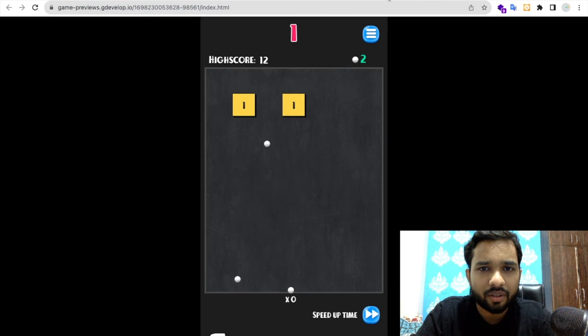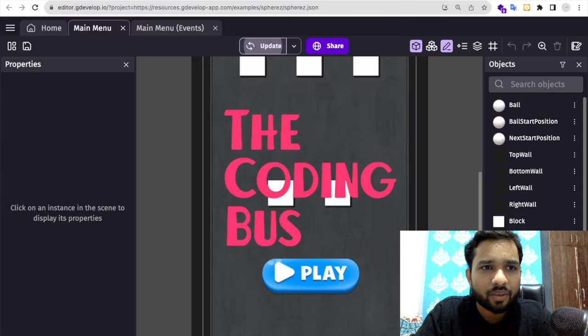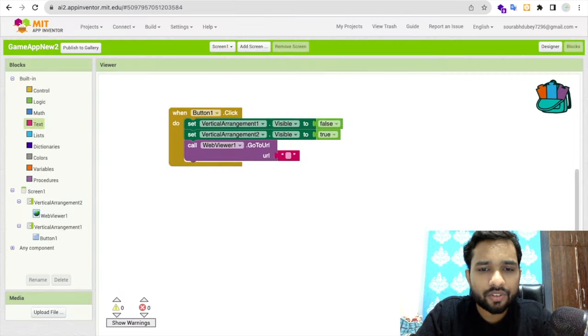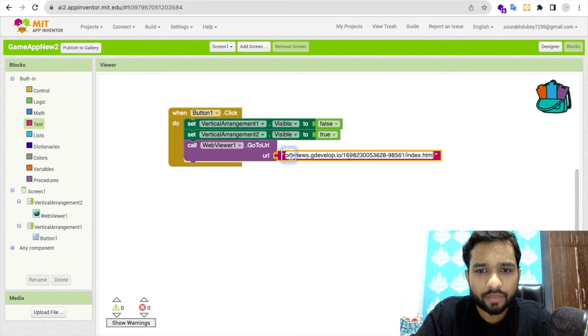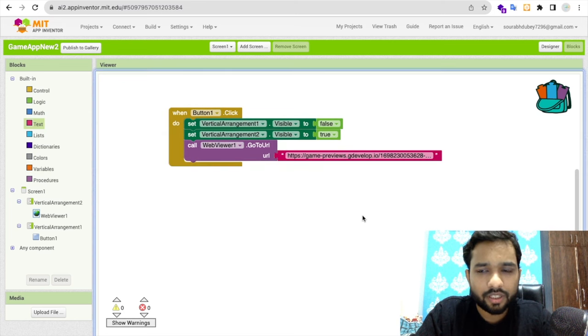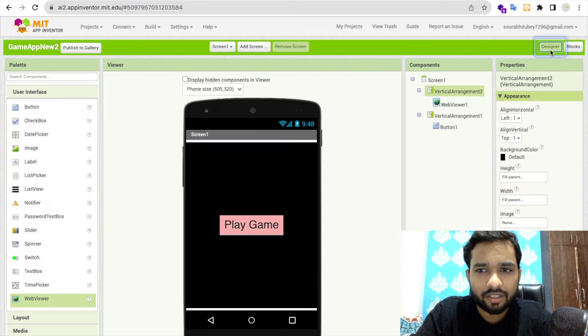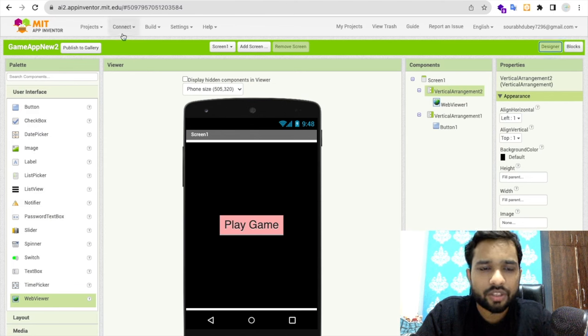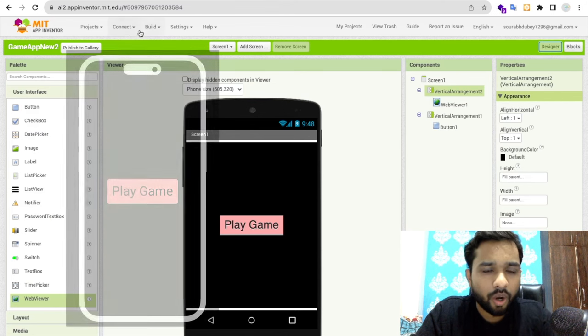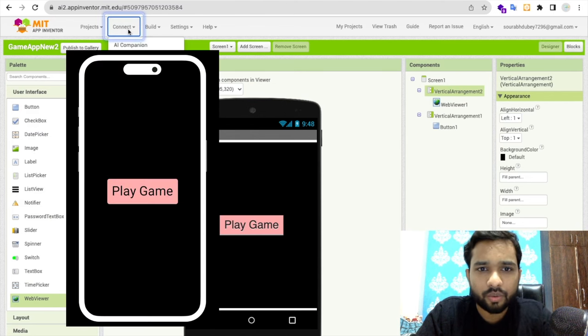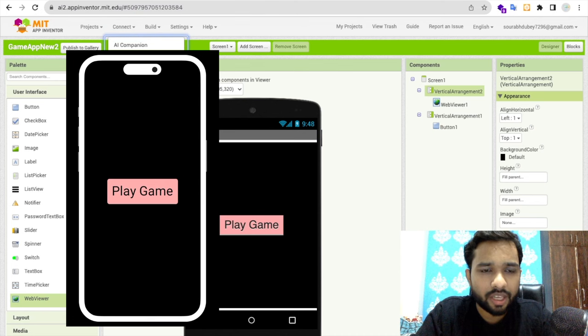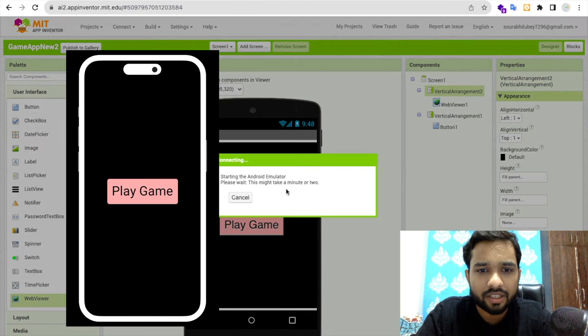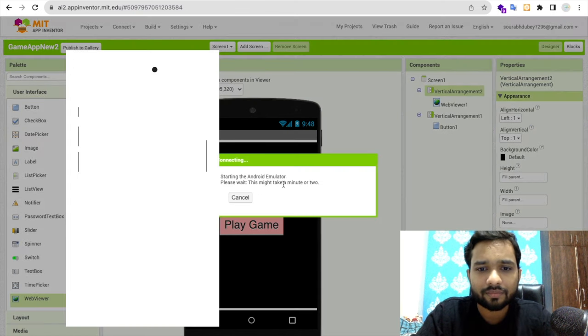Let me go back to MIT App Inventor and paste this URL here. Now let's go to design and build this game. As you can see, that's our first screen. Let's click the Play Game button and wait some seconds.